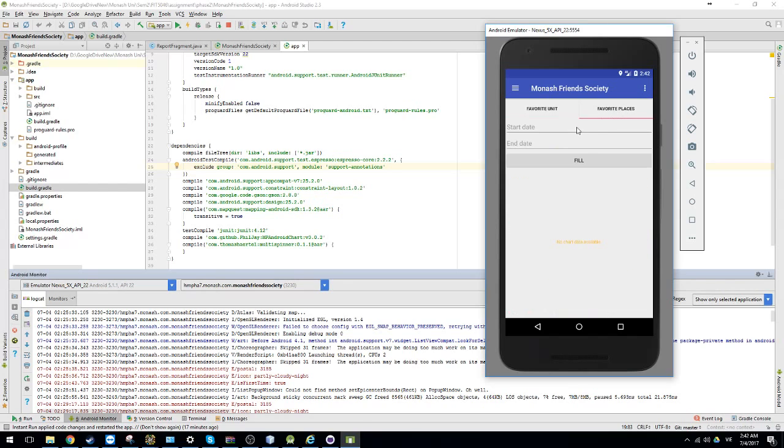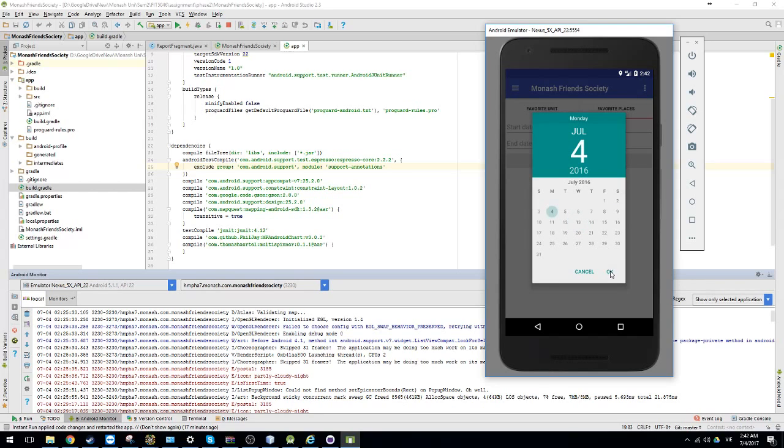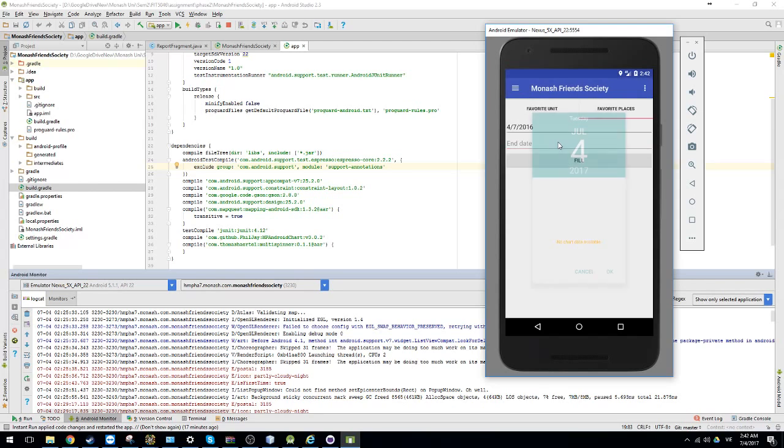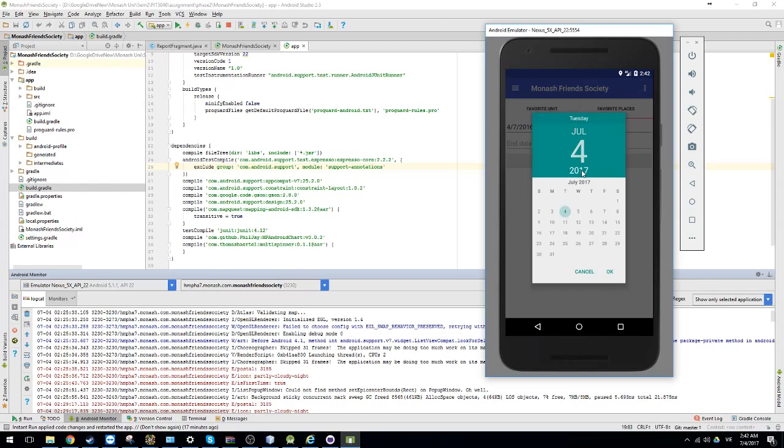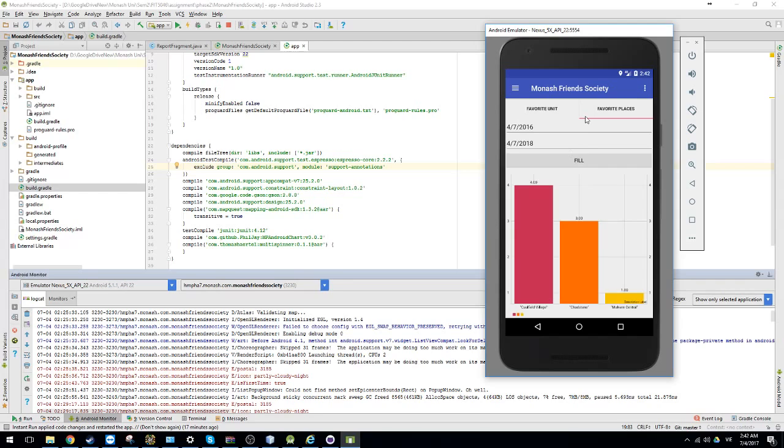You can see all of the locations you have been visited during the period. So for example, you have been visited the Caulfield village 4 times during this period.